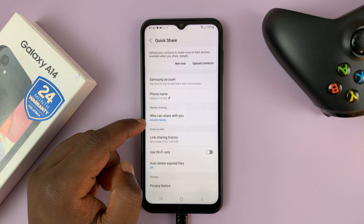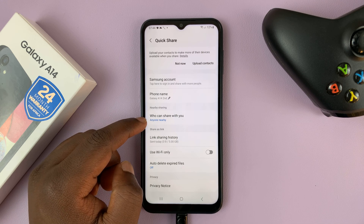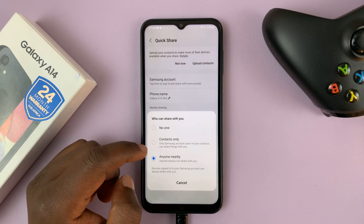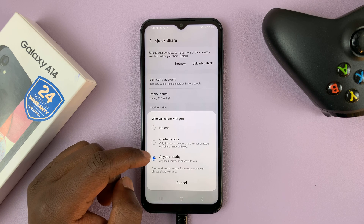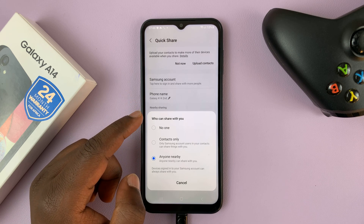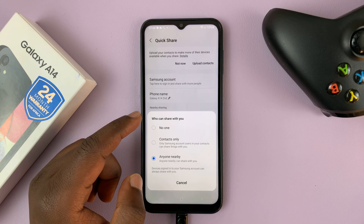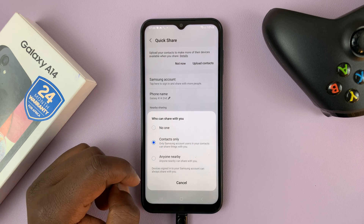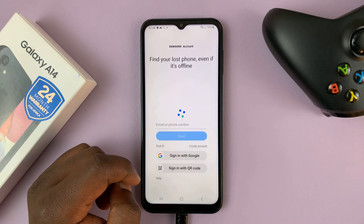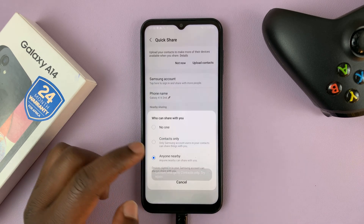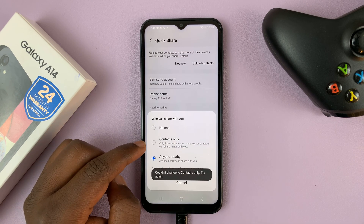As you can see, it's currently set to anyone nearby, which basically means anyone around with a Samsung phone that has quick share can attempt to send files to my phone. You can either set it to contacts only, which basically means only your contacts can send you files.